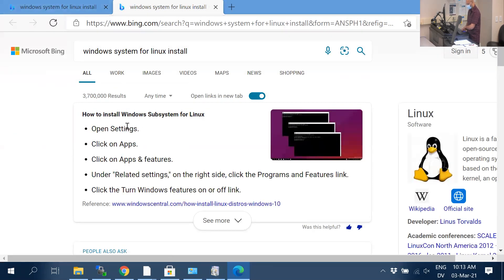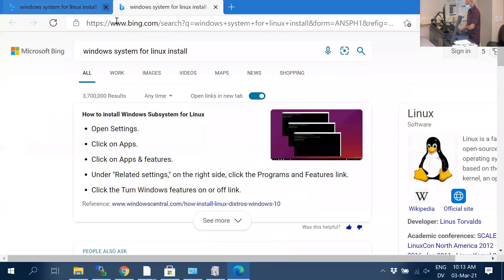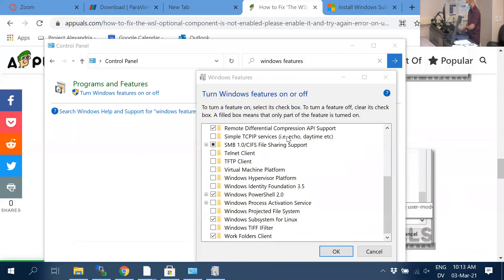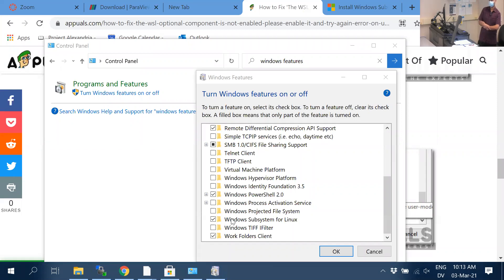Someone in chat sent another link you can try, but the one shown here should work fine. Just make sure that box is ticked.